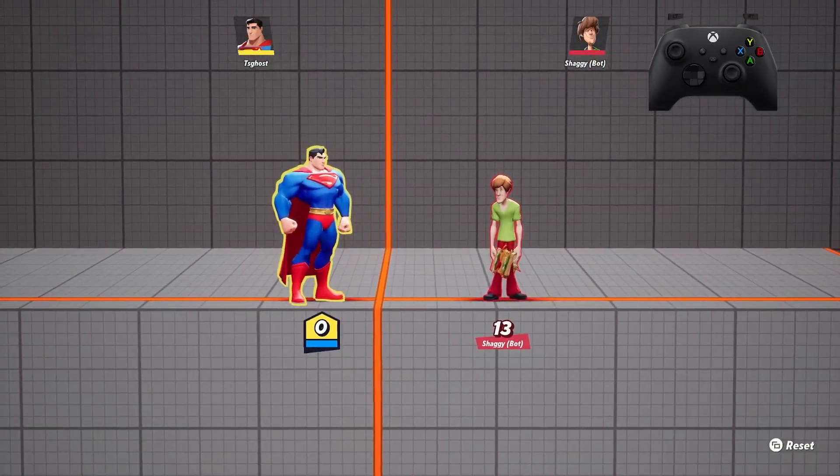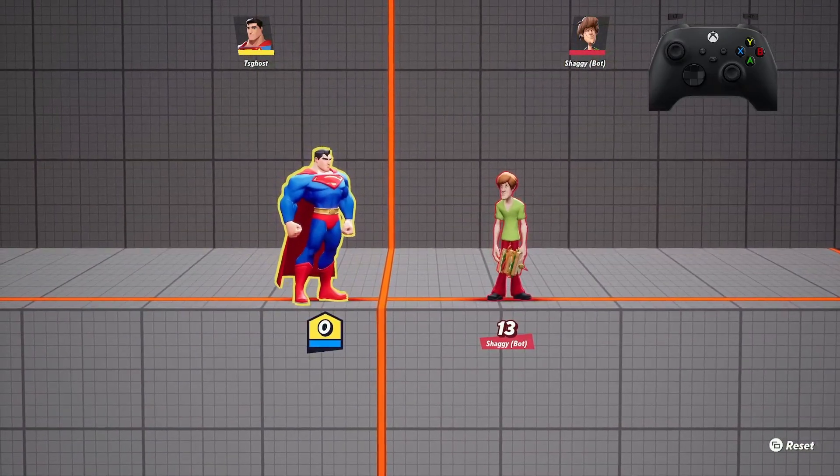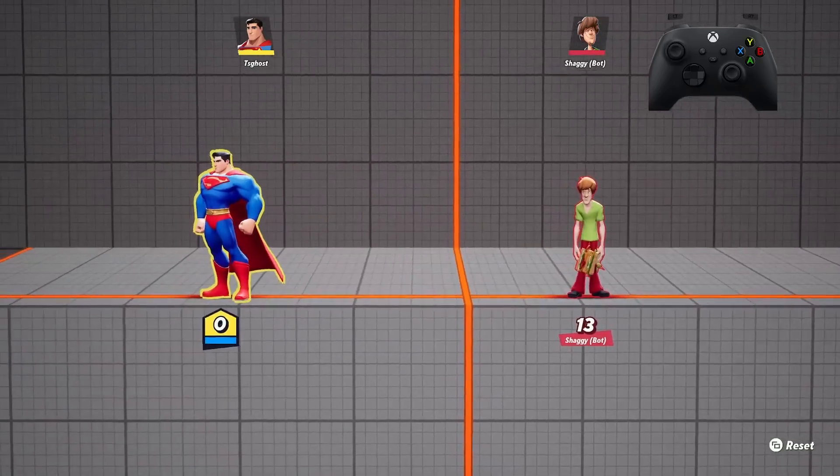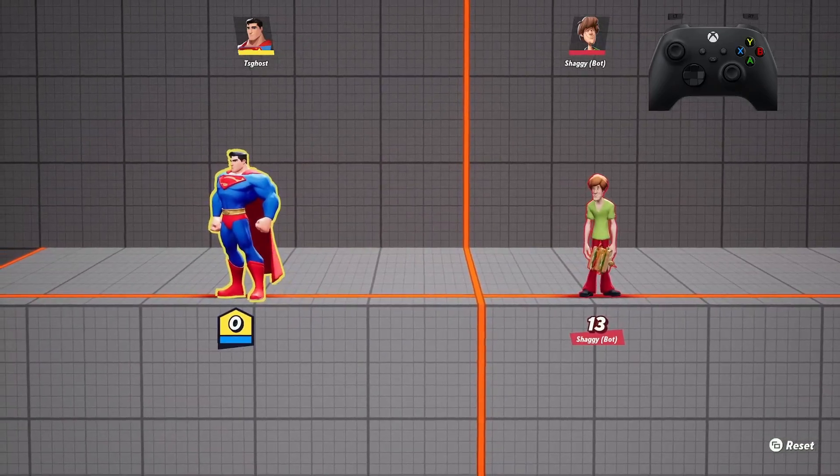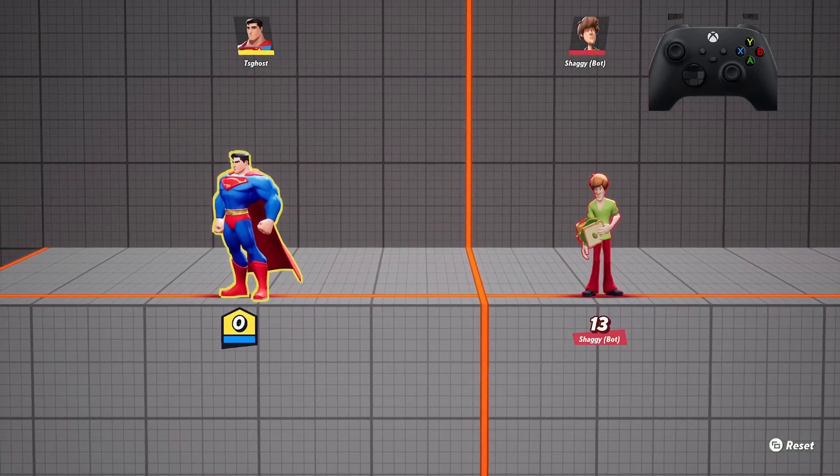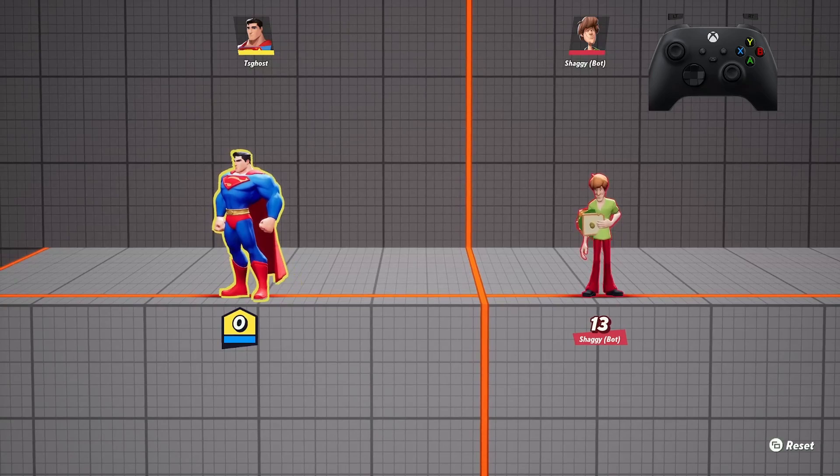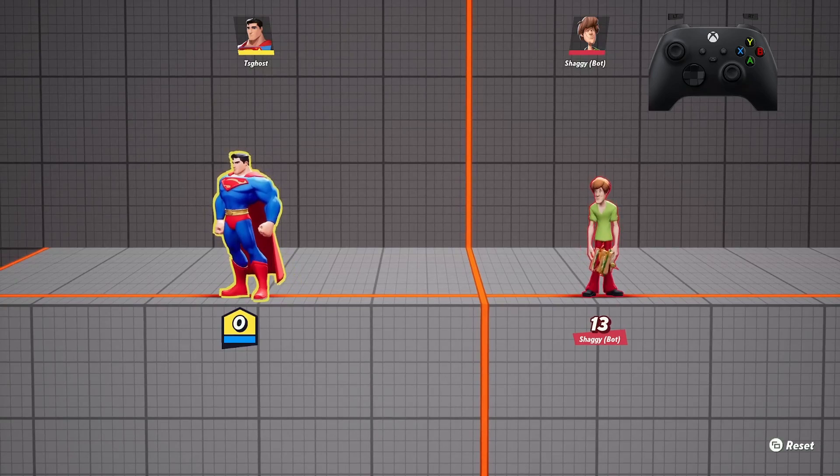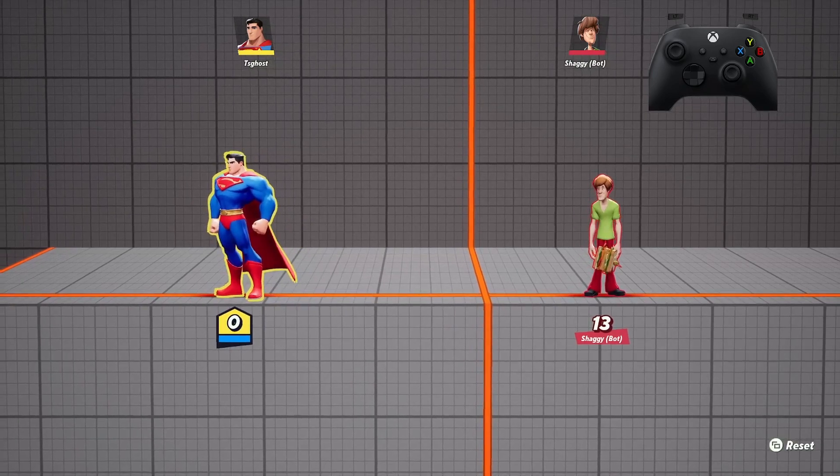The other thing is sometimes you fast fall when you don't mean to, and if it's on tap you're going. If you don't have any jumps or dodges left, you're going to the bottom.